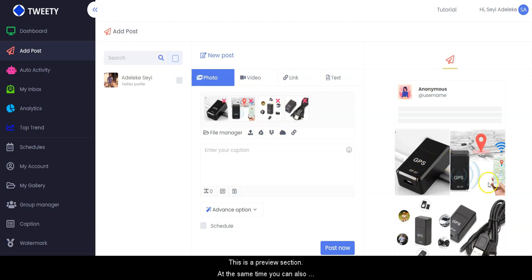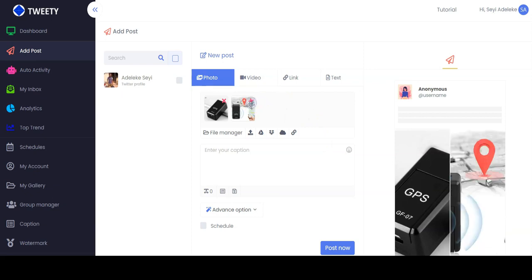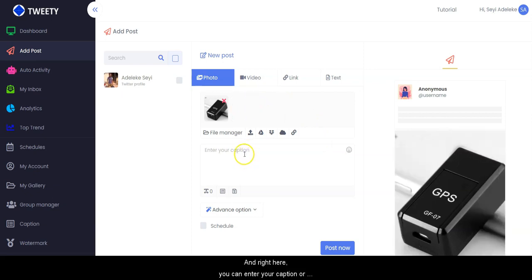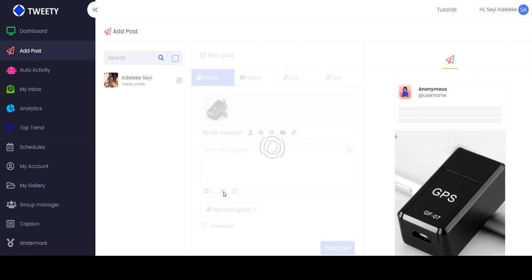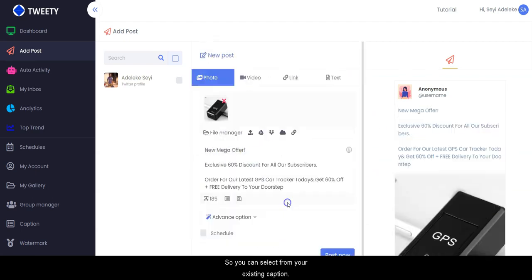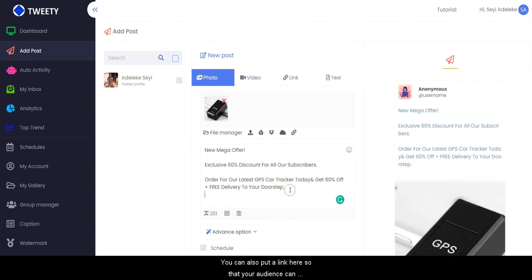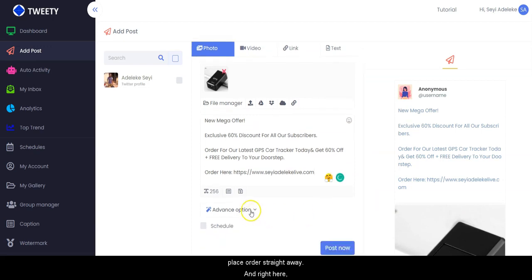This is the preview section, and at the same time you can also delete any image you don't want to use. Right here you can enter your caption, or you click on 'Get Caption' to select from existing captions. You can also put your link here so that your audience can place orders straight away.